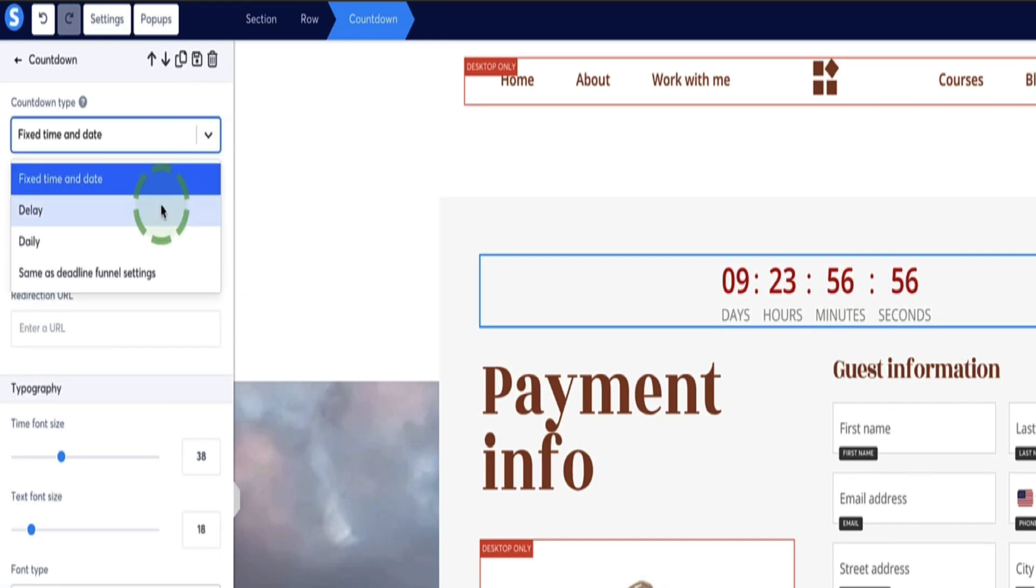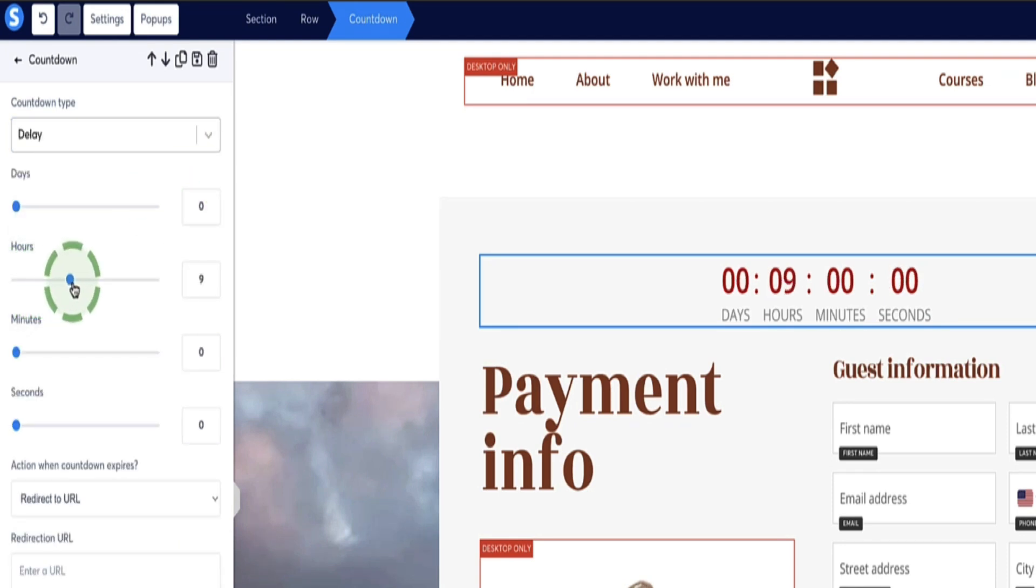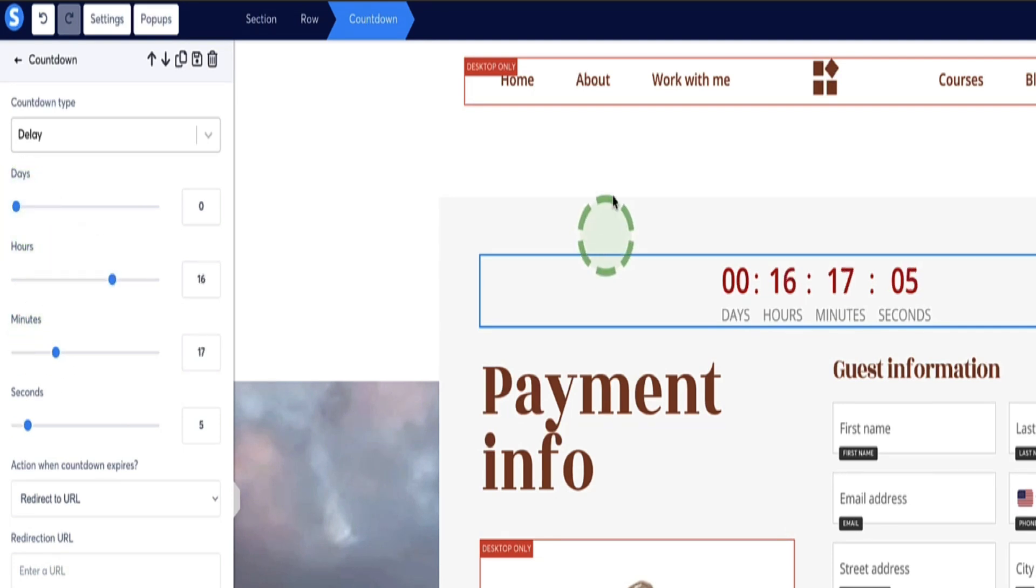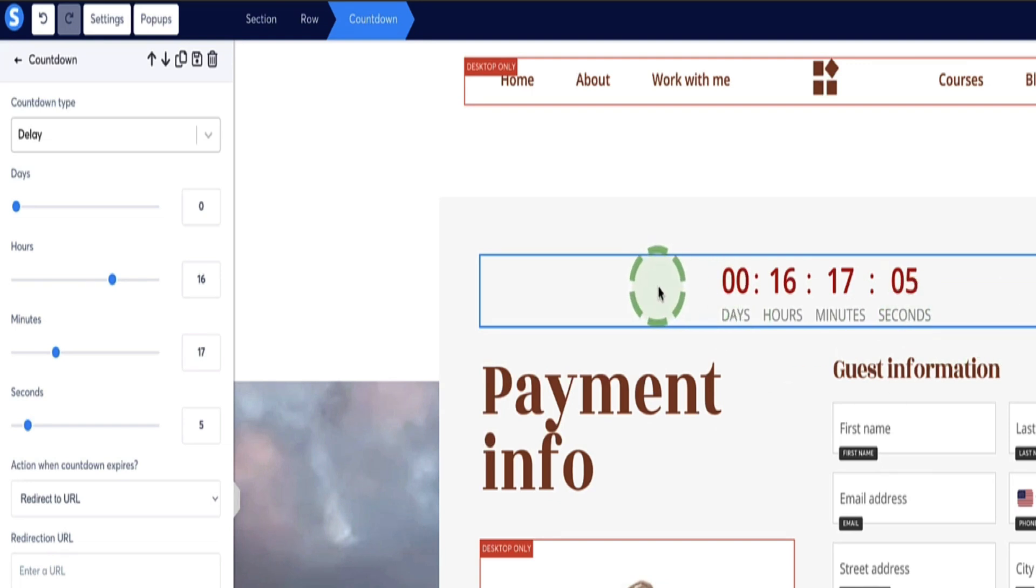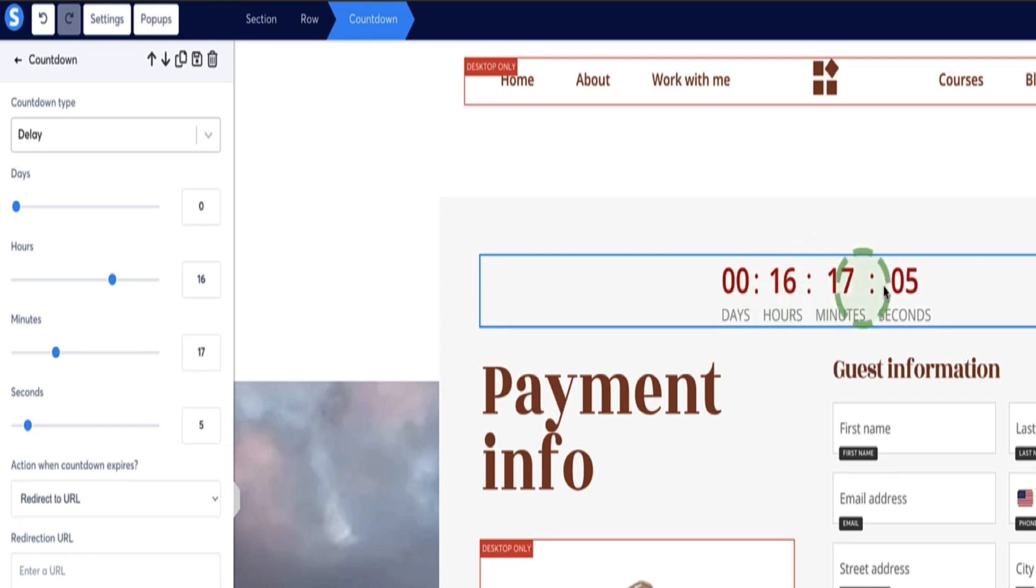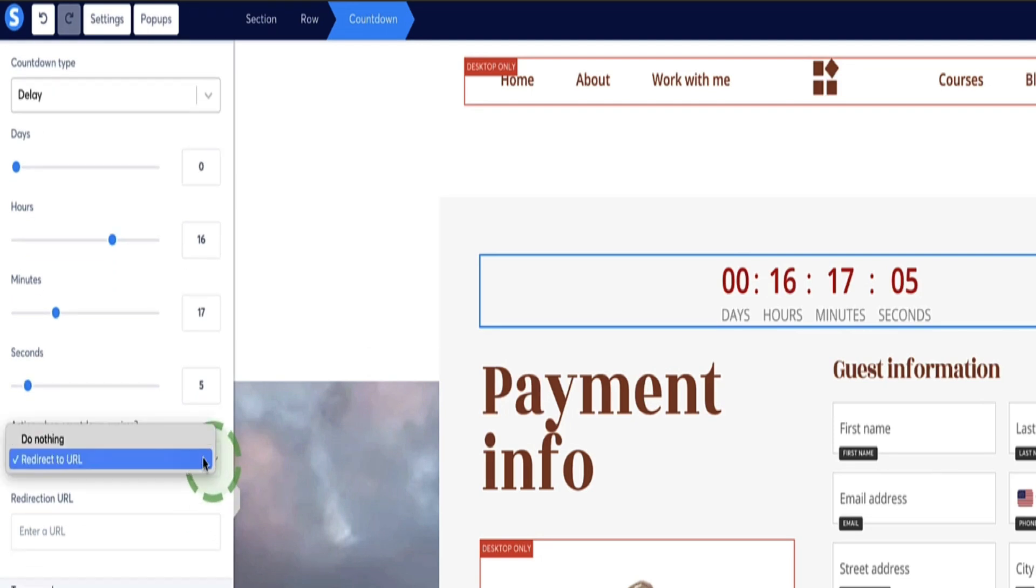And then for the other options, we have a delay, which means we can set the countdown to expire after a certain amount of days, hours, and minutes. In this case, with this delay option, once a person lands on your page, this countdown timer will begin. They'll only begin for that person that's just landed on your page. So if someone else lands on your page the next day or even a week later, then the countdown timer begins for that person once they've landed on that page, if that makes sense. And you have the same options here to afterwards do nothing or redirect to another URL.